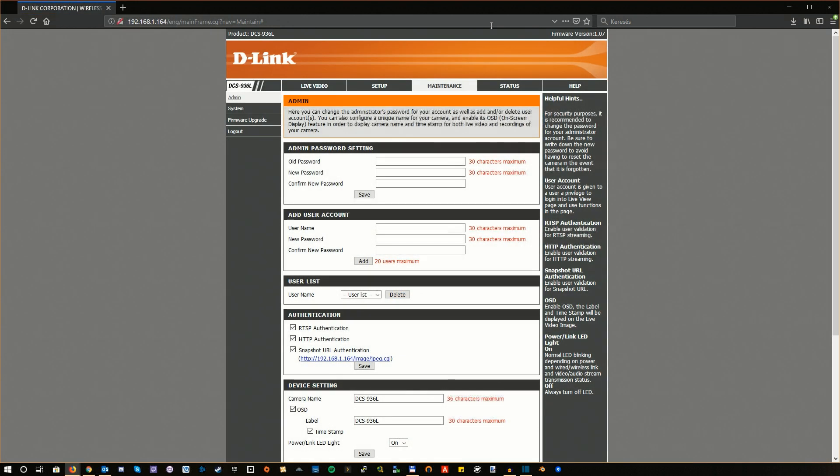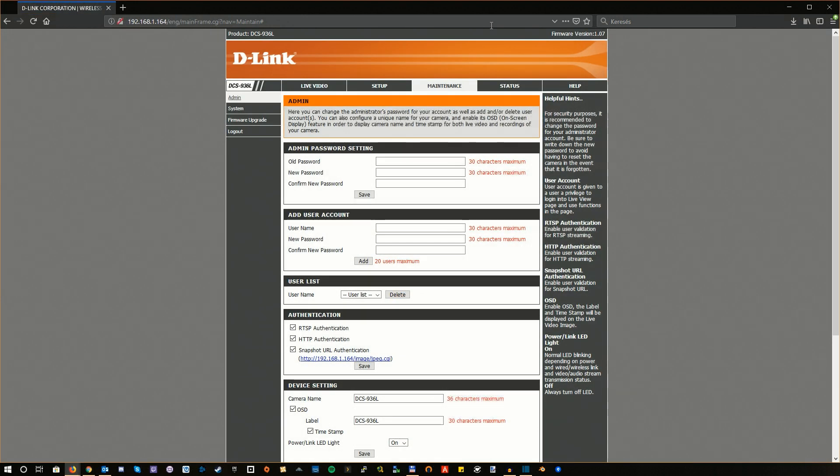This brings you to the firmware's web interface. Now here, just like with a router or other network device, you can do a lot of things. When you access this for the first time, you will be asked for a username and a password. The username is admin, and the password is something that you had to provide during the first installation.